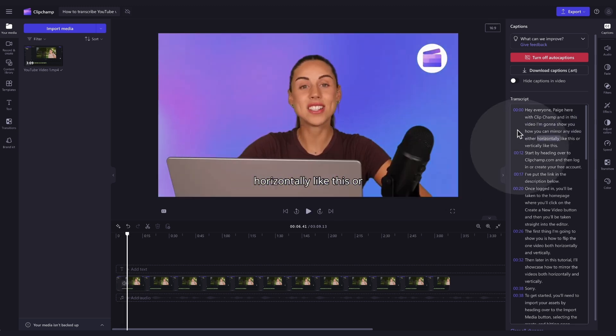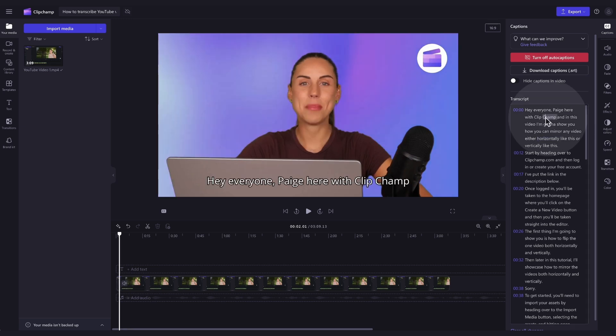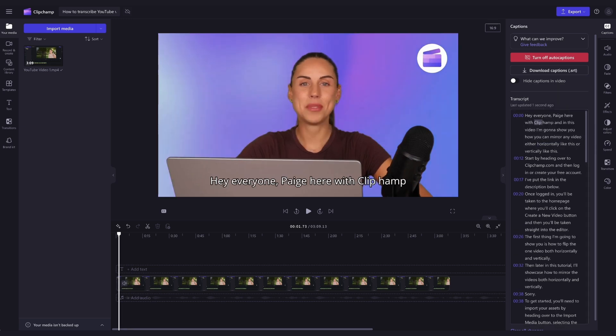You can browse through the index of timestamps to help you navigate the transcript. If there are any misspellings or grammatical errors, just click on that word in the transcript section here and type out the correct version.